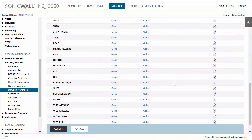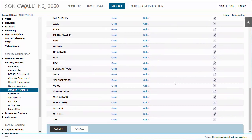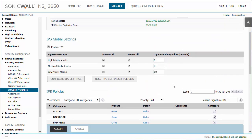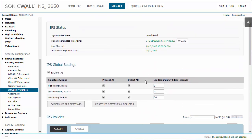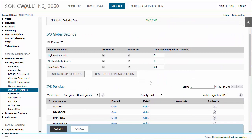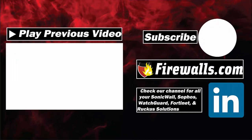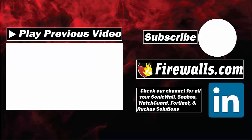Look forward to next week's video on configuring settings and exceptions within the IPS management interface. Thanks for watching. Make sure to like and subscribe, and have a great day.